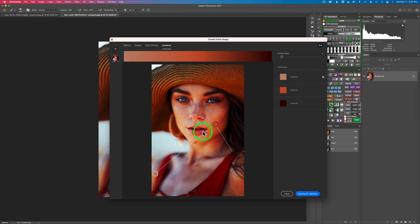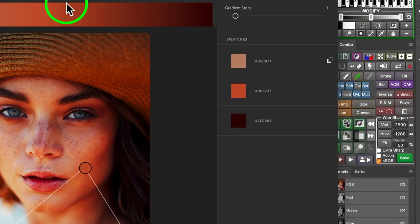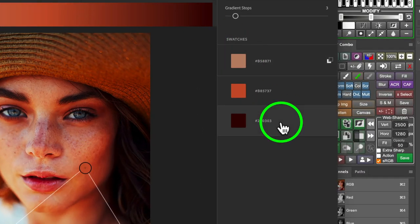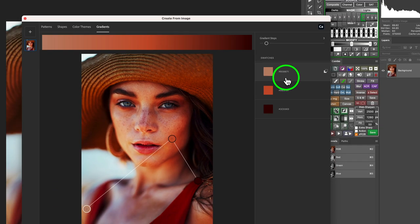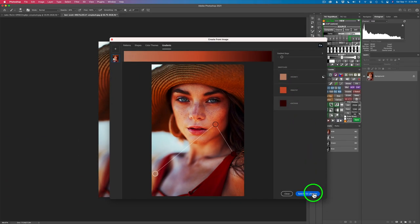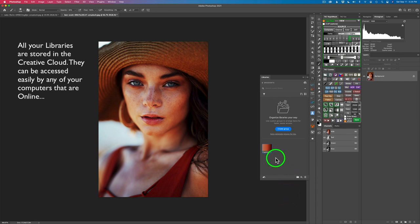So now I got my shadows, my mid-tones, and highlights. It's reversed like I said. Also you'll see here's my swatches over here and it also gives me the hexadecimal number for these swatches too, so that's kind of nice. Then all I have to do at this point is click on save to CC libraries, close this, and there's my gradient right there. Pretty cool right?